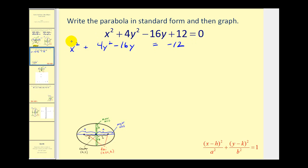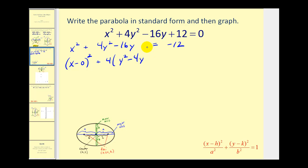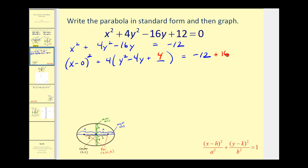We don't need to complete the square on the x part because it's already a perfect square — we can rewrite it as (x − 0)². To complete the square on the y part, we need a coefficient of 1, so we factor out the 4, leaving y² − 4y. Taking half of −4 and squaring gives positive 4. But adding 4 inside the parentheses is really adding 16 when distributed, so we add 16 to the right side.